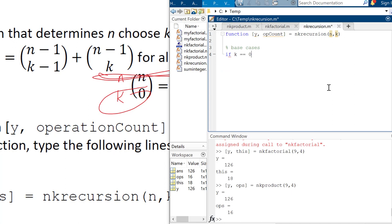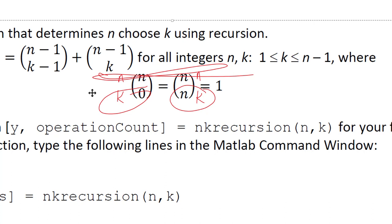So if K is equal to zero or, so that's the or symbol in MATLAB. It's a pipe, I guess. I don't know exactly what it's called, but it's the thingy that's above the enter key and below the backspace. It's shift button below the backspace. So if K is equal to zero or K is equal to N, then we're done. And the answer is one. All right.